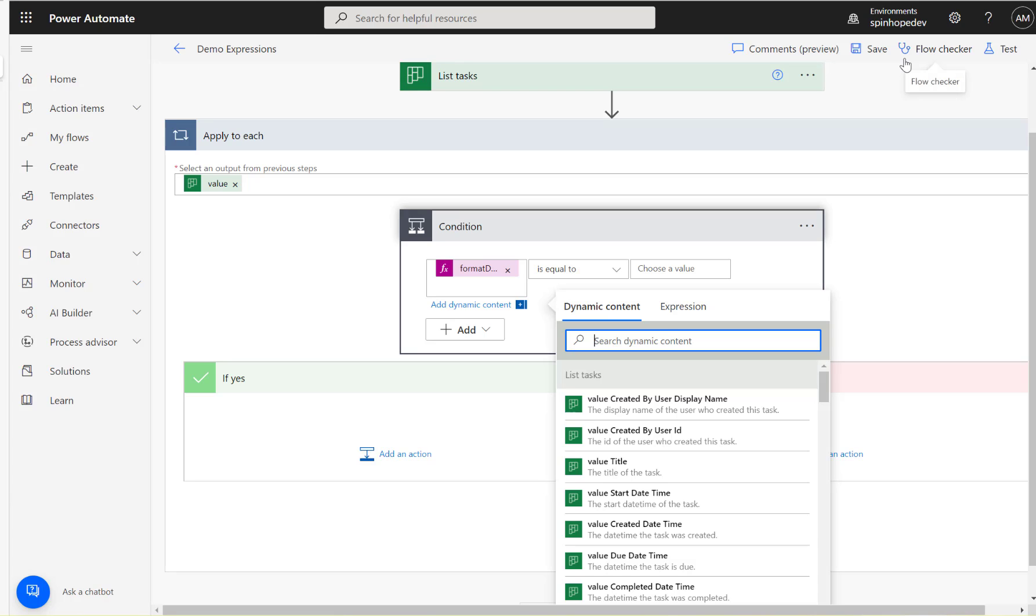Okay, so hope this video is useful, especially for the Power Automate expressions if you are using it for the first time. Thank you very much for watching.